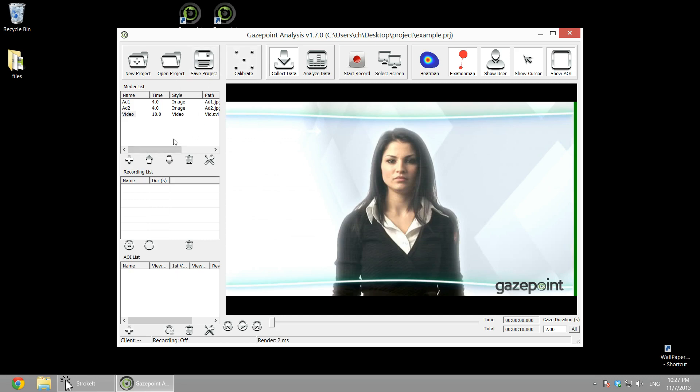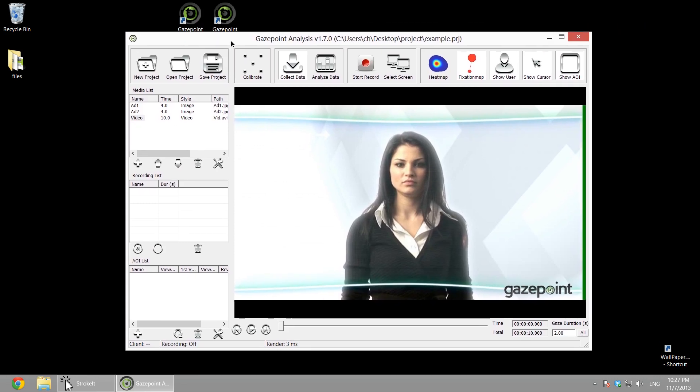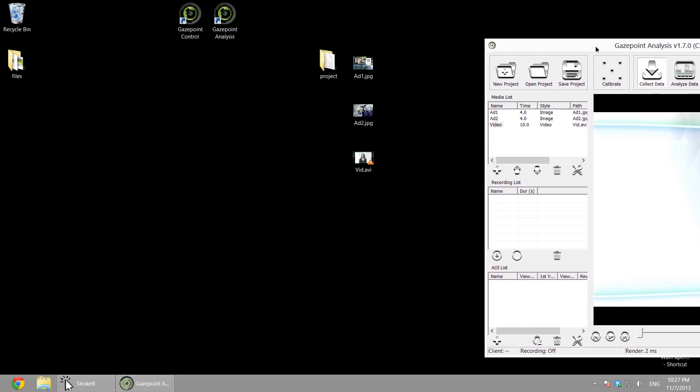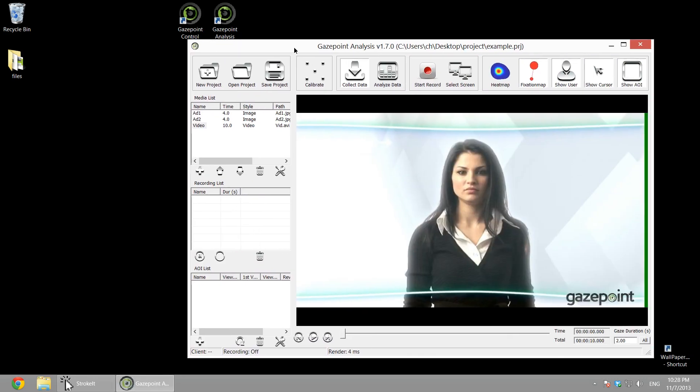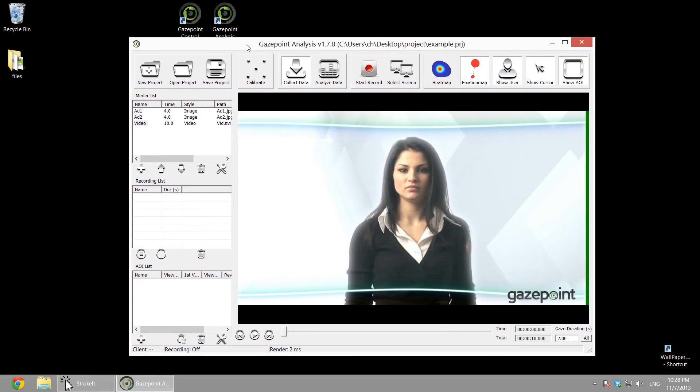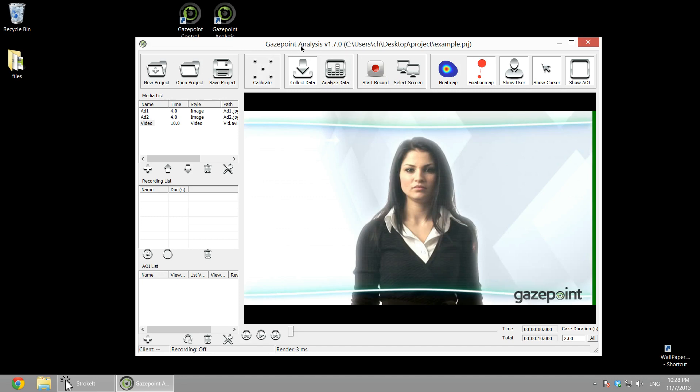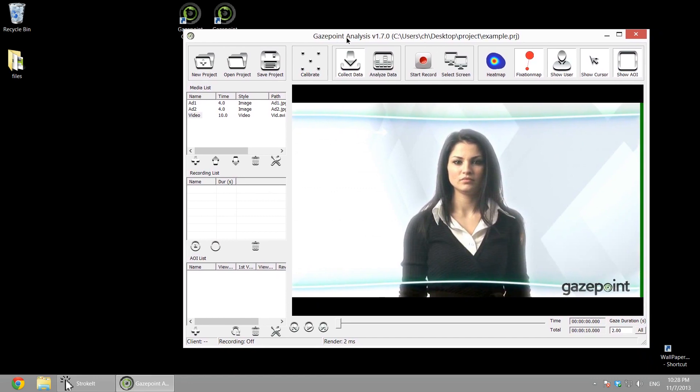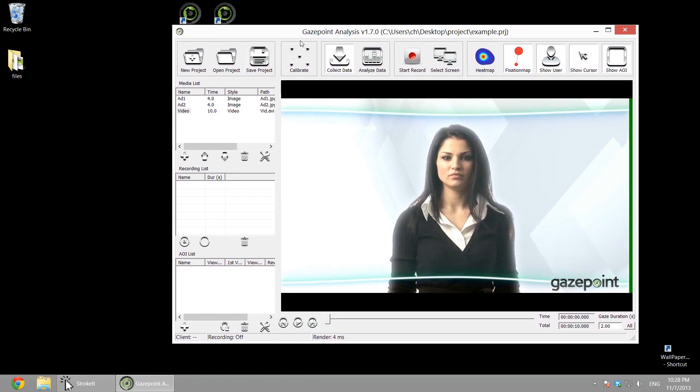Each media file will be shown on the display. So typically you'll set this project up on a dual monitor system, and you'll have a subject on the main display. As the experimenter you'll move this window to the secondary screen, and then you'll get feedback on what the user was looking at as they were performing the experiment. So the project's ready to go.